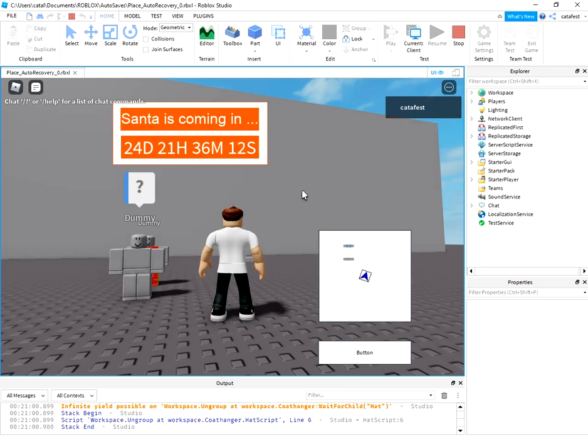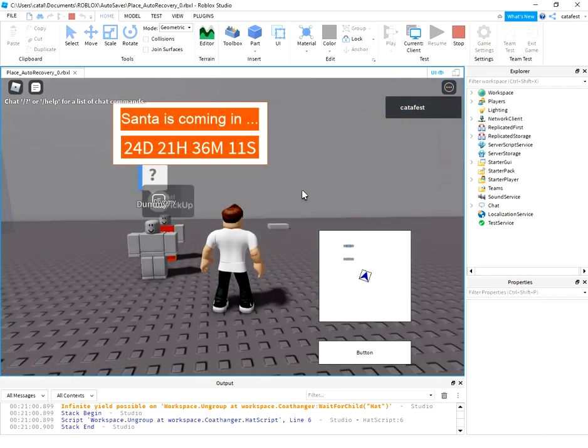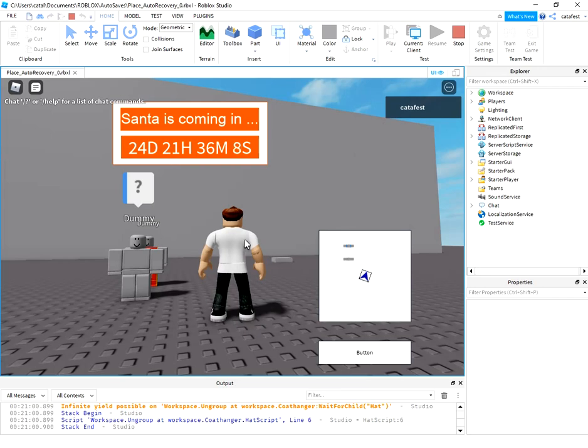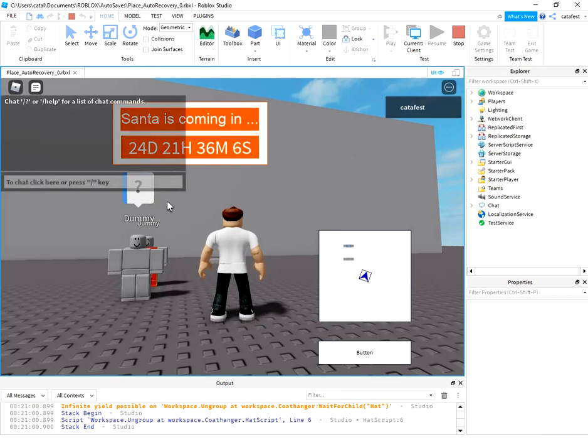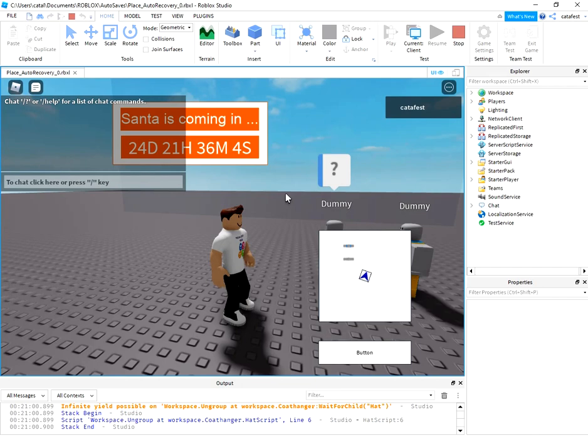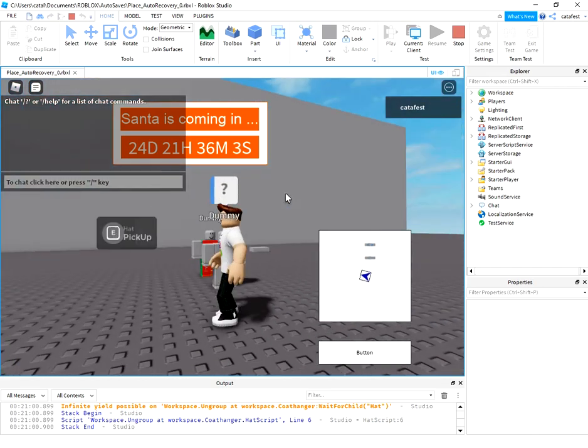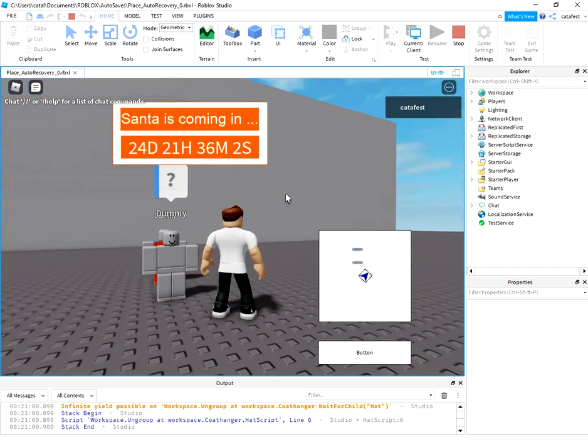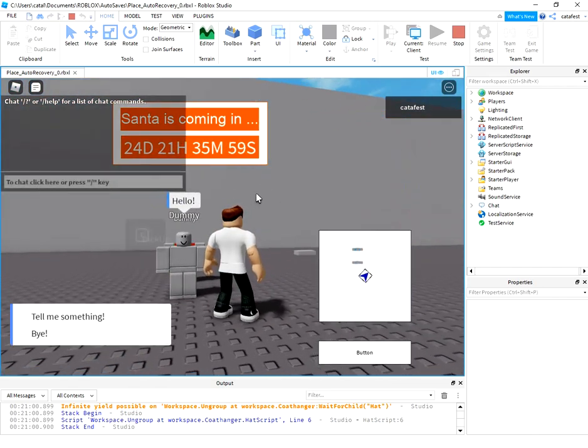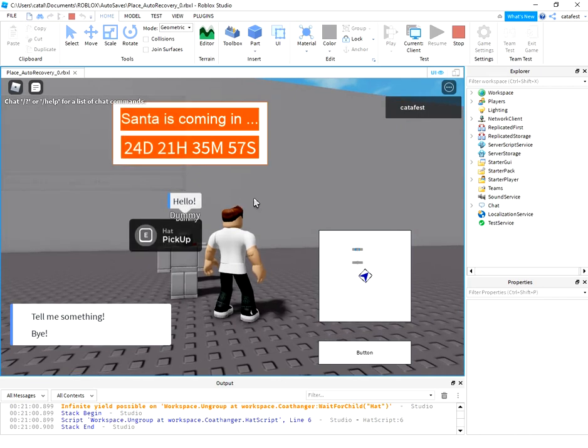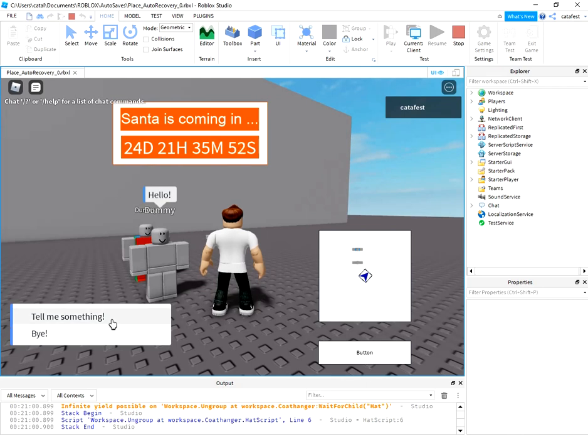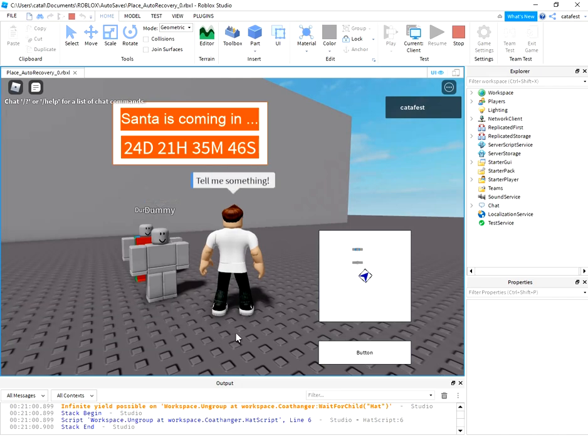You can see I play Roblox game. If I go on this dummy and I click on this dialogue, I have these two options: tell me something and goodbye. Let's try tell me something.